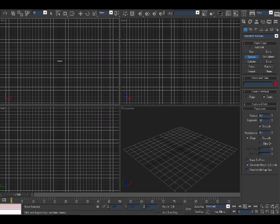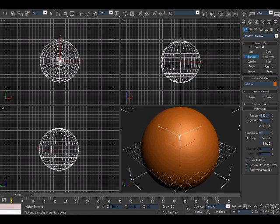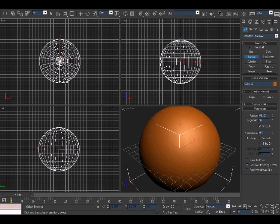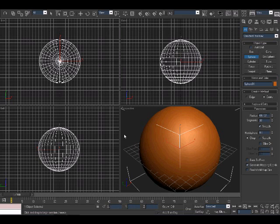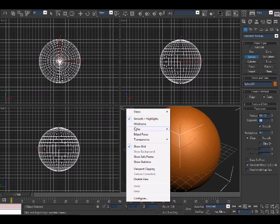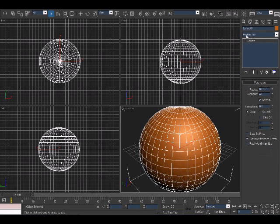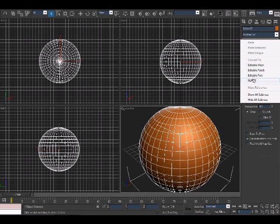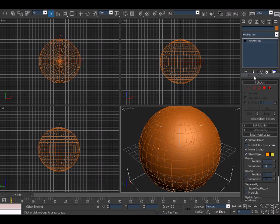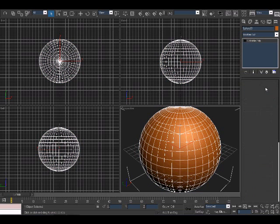Grab your sphere, come back to your top viewport. Make it as big as you want. This will be the radius of the pokeball. I'm going to pull mine right there. Set the segments to 40, turn on your edge faces, convert the sphere to an editable polygon. There we go, grab your polygon.